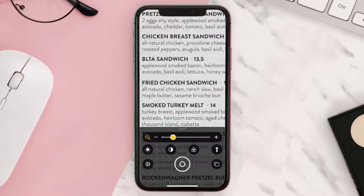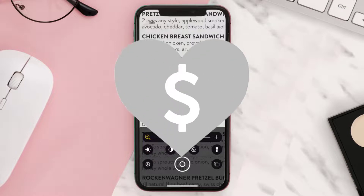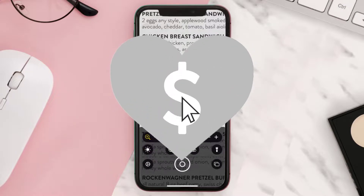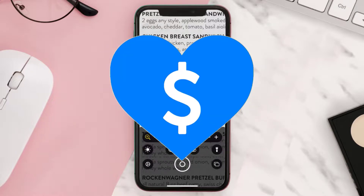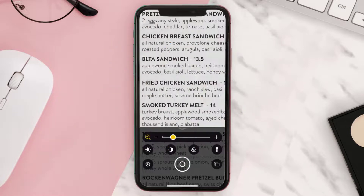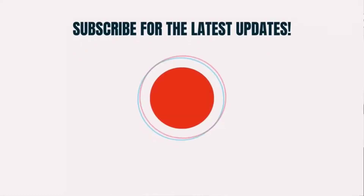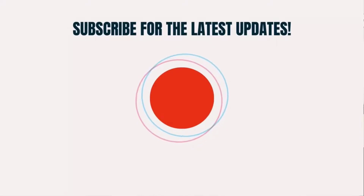I hope you found this video helpful. If you did, make sure you give this video a super thanks by clicking on this heart icon to help support the channel, and don't forget to hit that subscribe button. We'll see you in the next one.